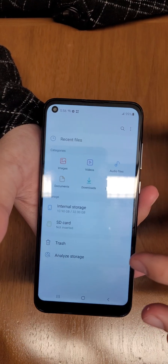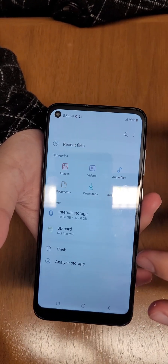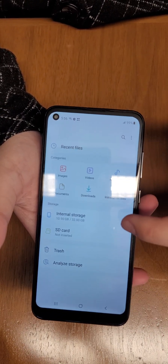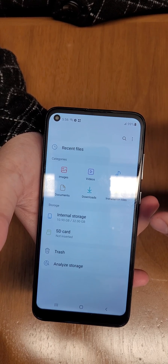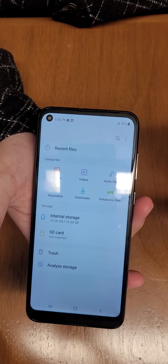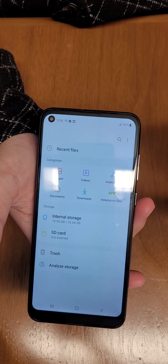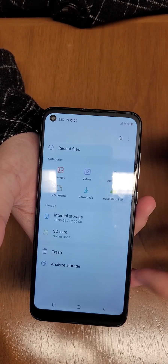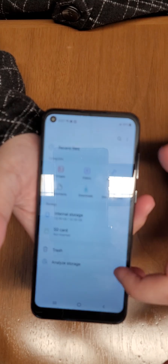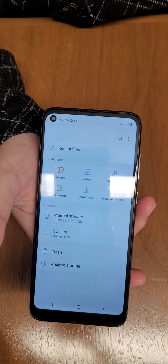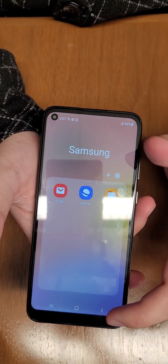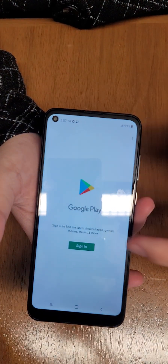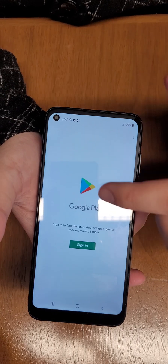But let's say that's not the case and you want to transfer to another device. Since this is a Samsung device, if you're transferring to another Samsung device there's an app called Smart Switch — that's the best way to do it. However, if you're going to a non-Samsung device, you'll want to use another app, so go to the Play Store.